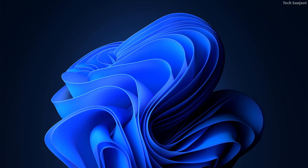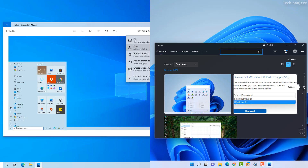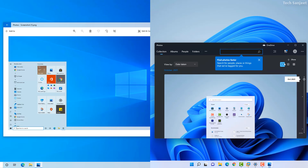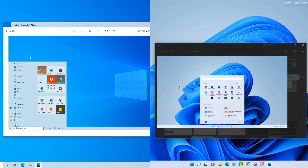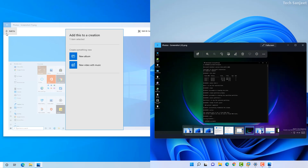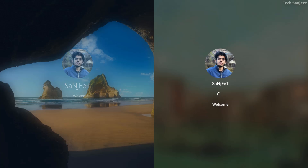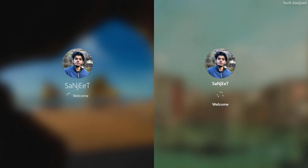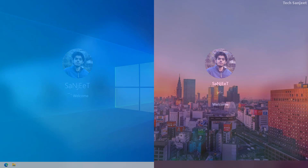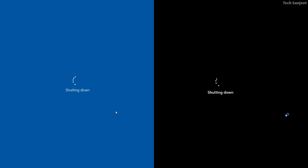The Photos app is completely changed in Windows 11 — it's a much better app. In Windows 10 almost no one was using the Photos app, but in Windows 11 people are using it. Also, the boot menu logo and loading progress bar are completely changed, and the shutdown screen has turned to black.